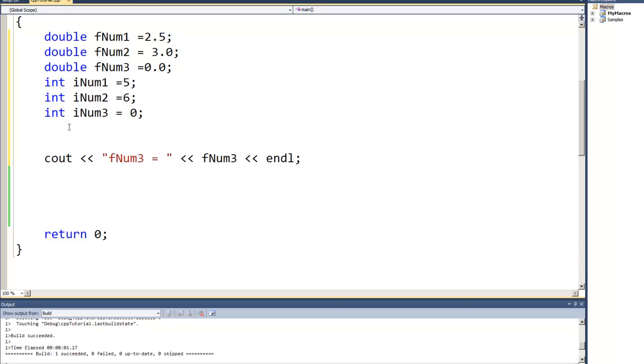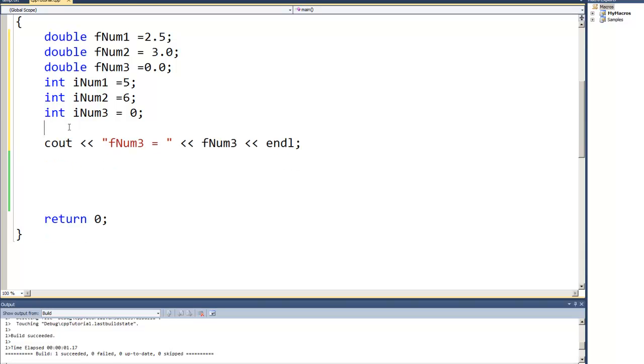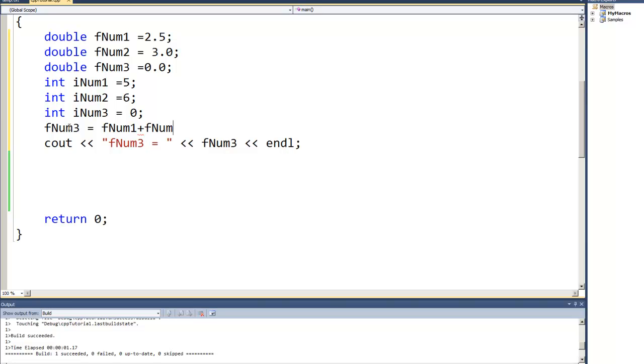So the first thing I'm going to do is I'm going to say fNum3, the third number, is equal to, let's make it easy, fNum1 plus iNum1, where the F and the I have just for our purpose is done so that we can very easily see whether it's a floating point or an integer value.